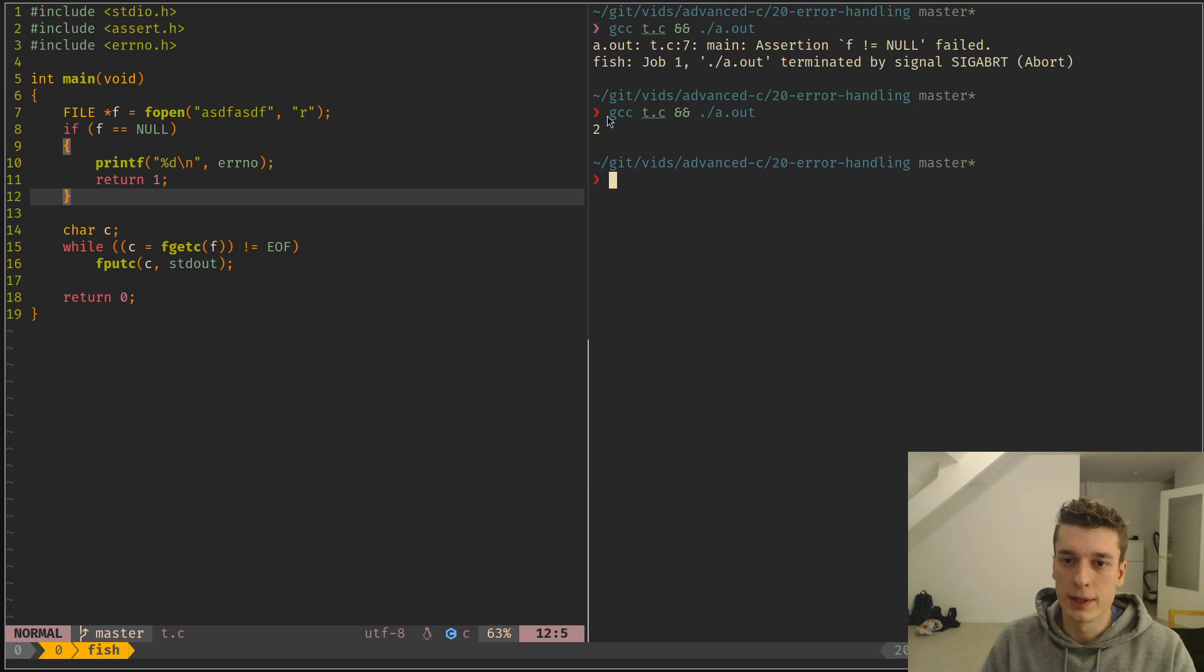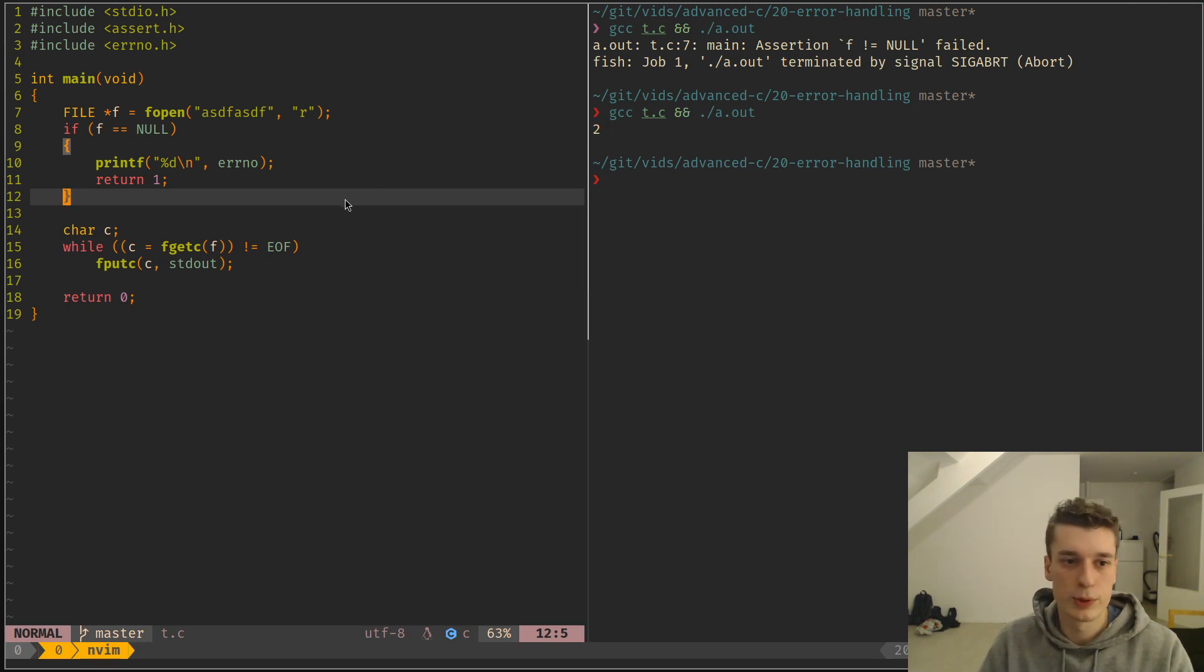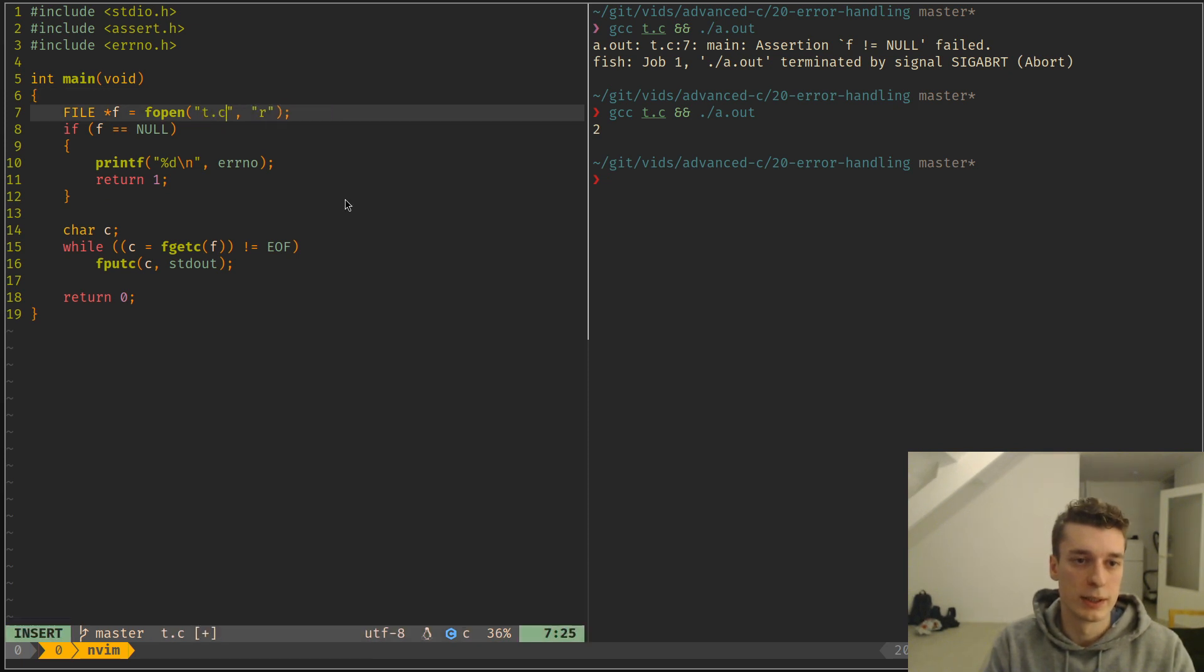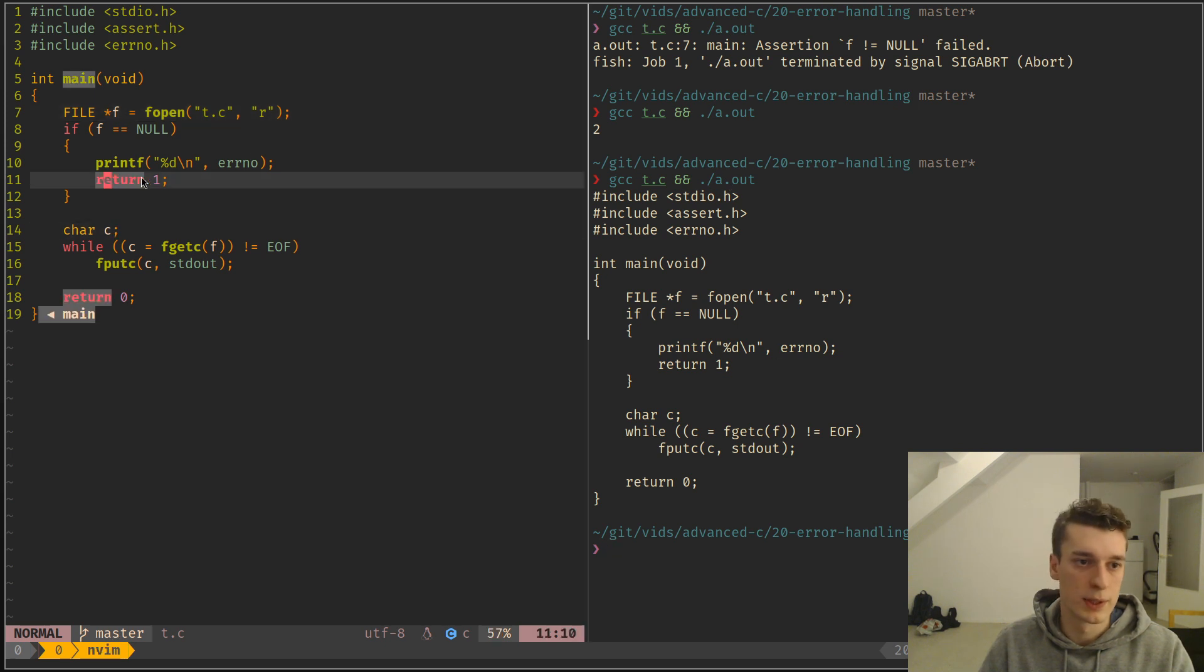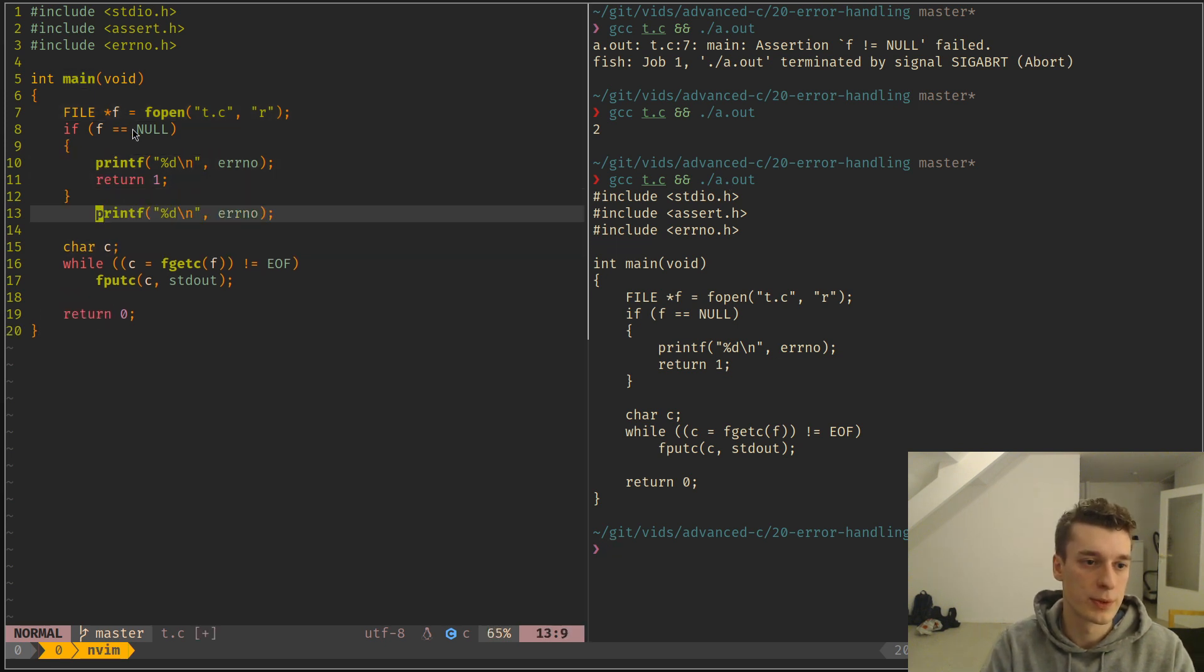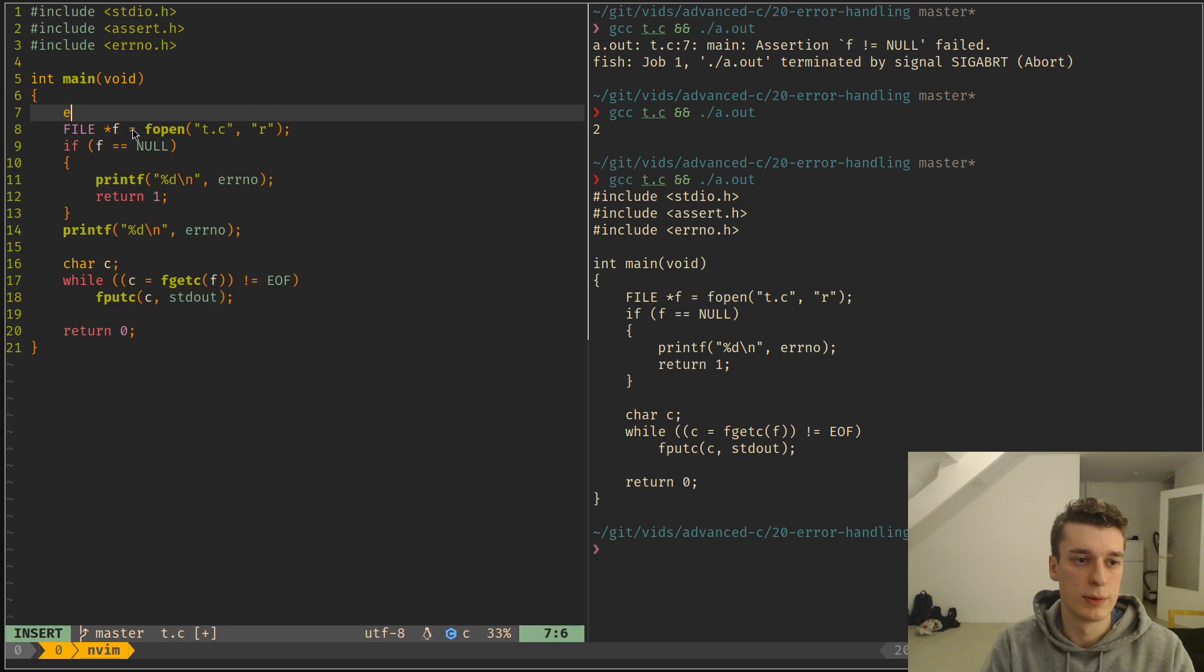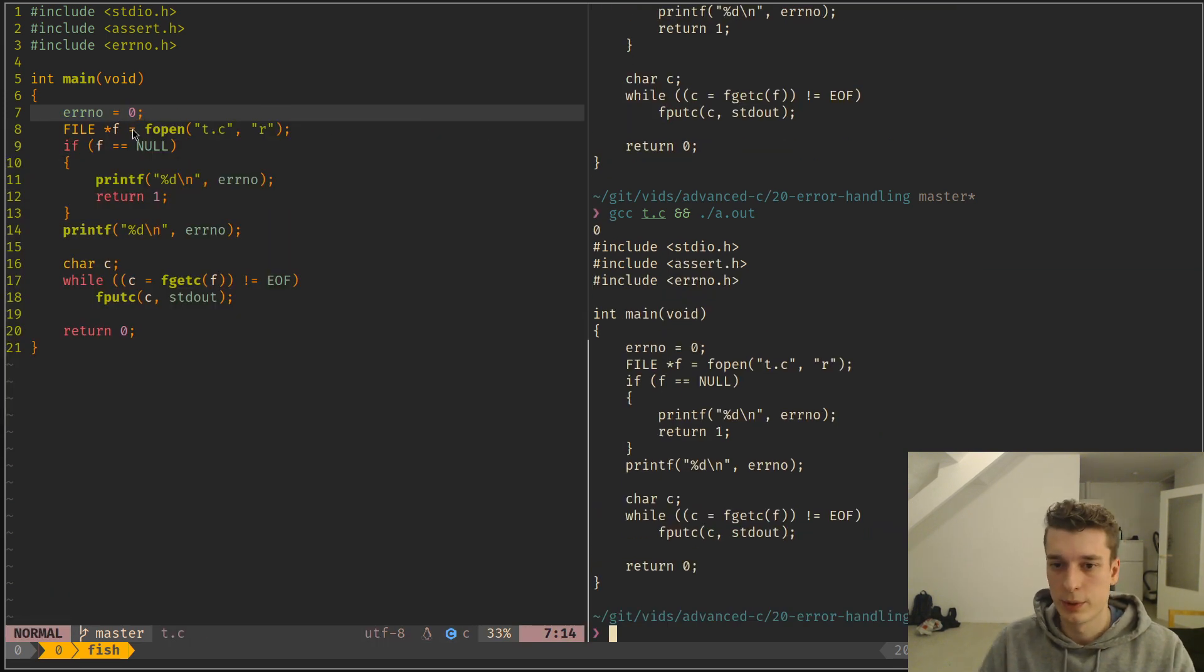So that doesn't tell you much, but I need to show you that if the call succeeds, errno is actually equal to zero. And you have to set it before, errno is equal to zero, like so. So as you can see, errno is zero when there is no error.